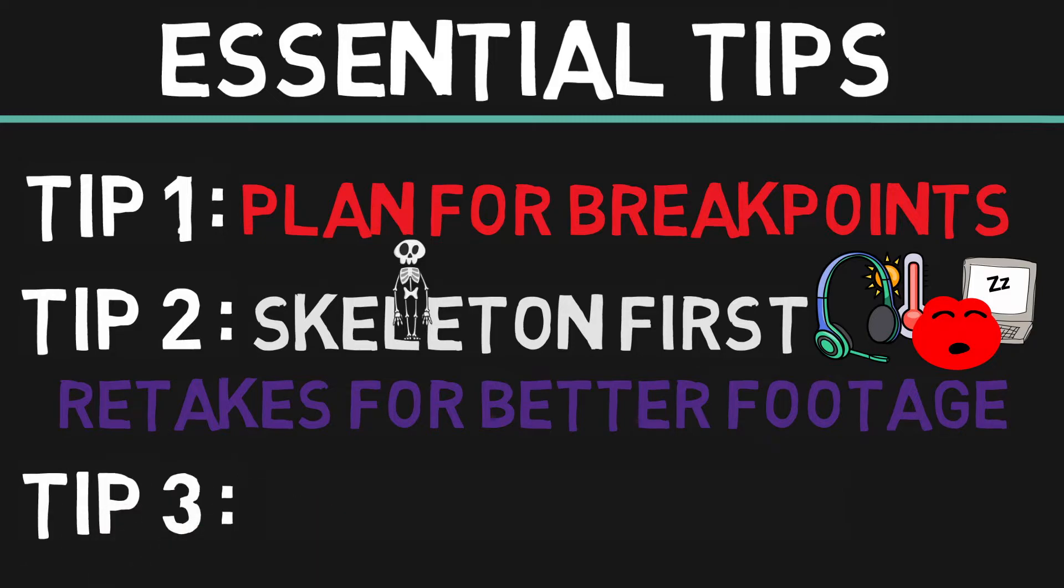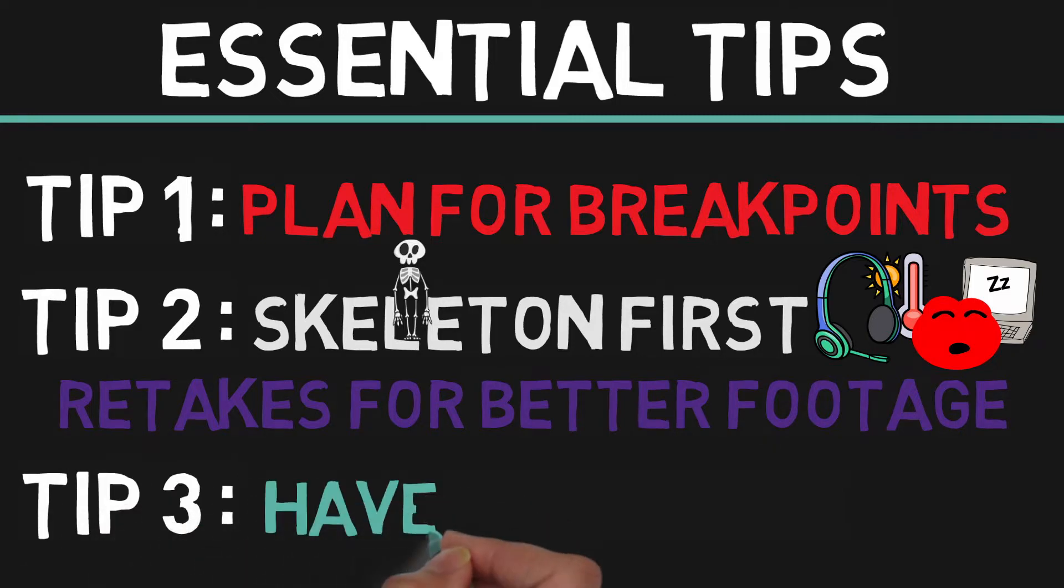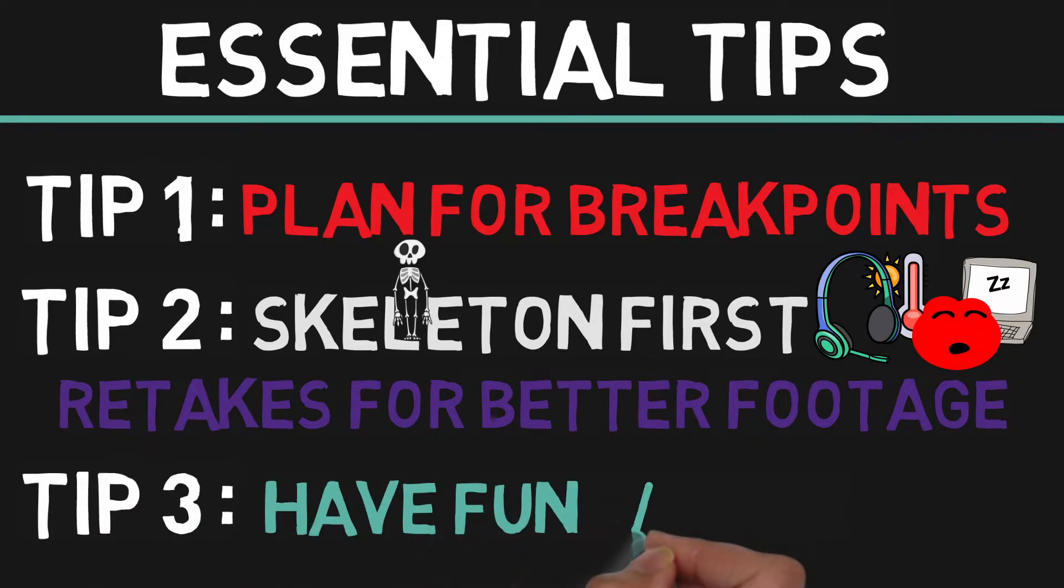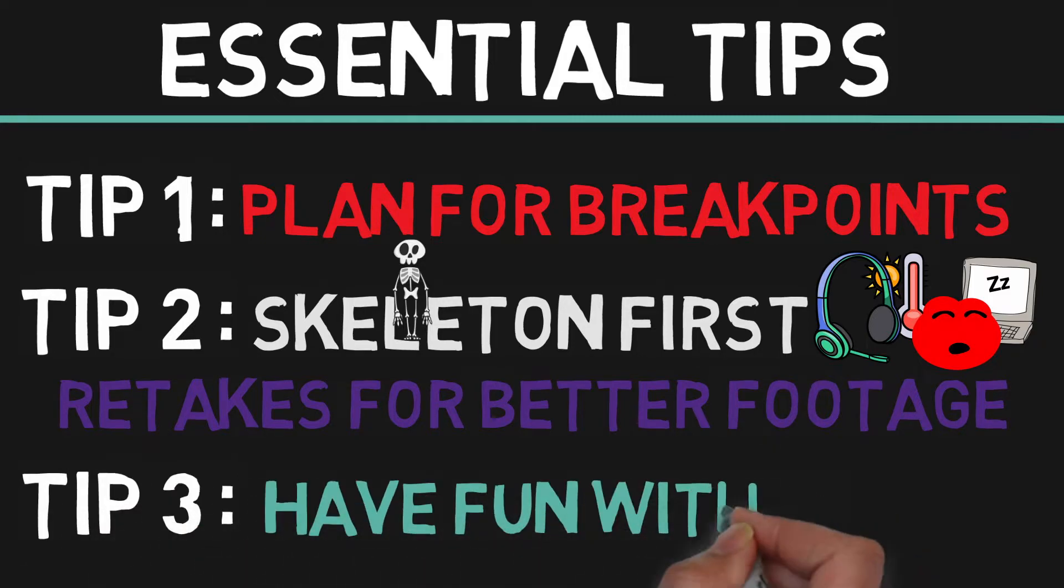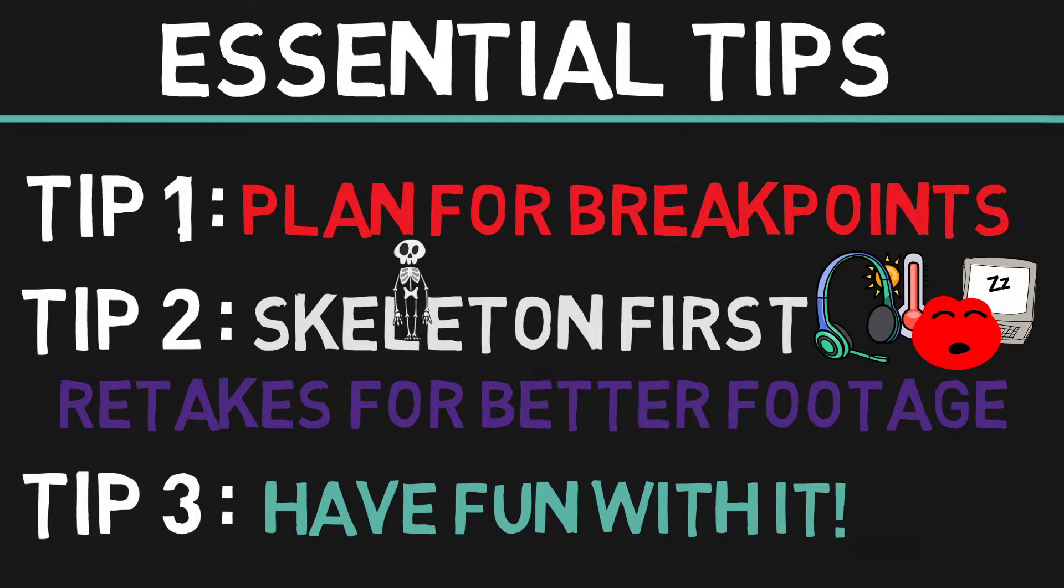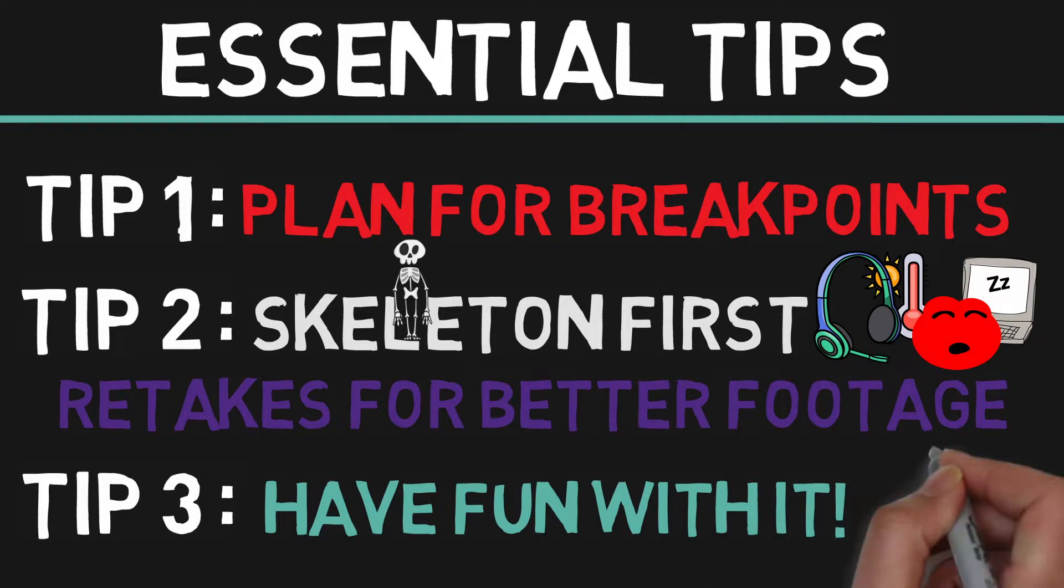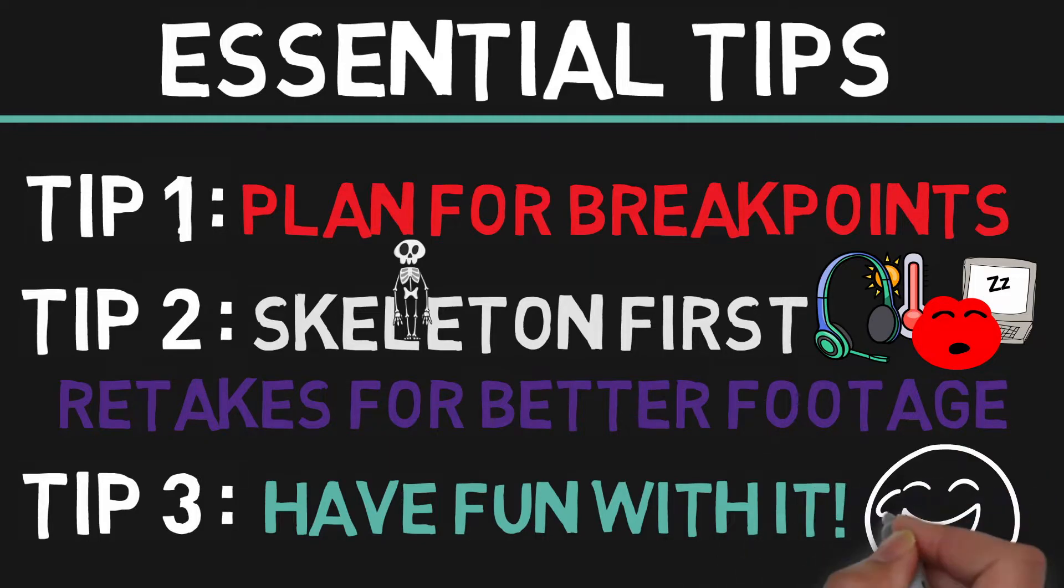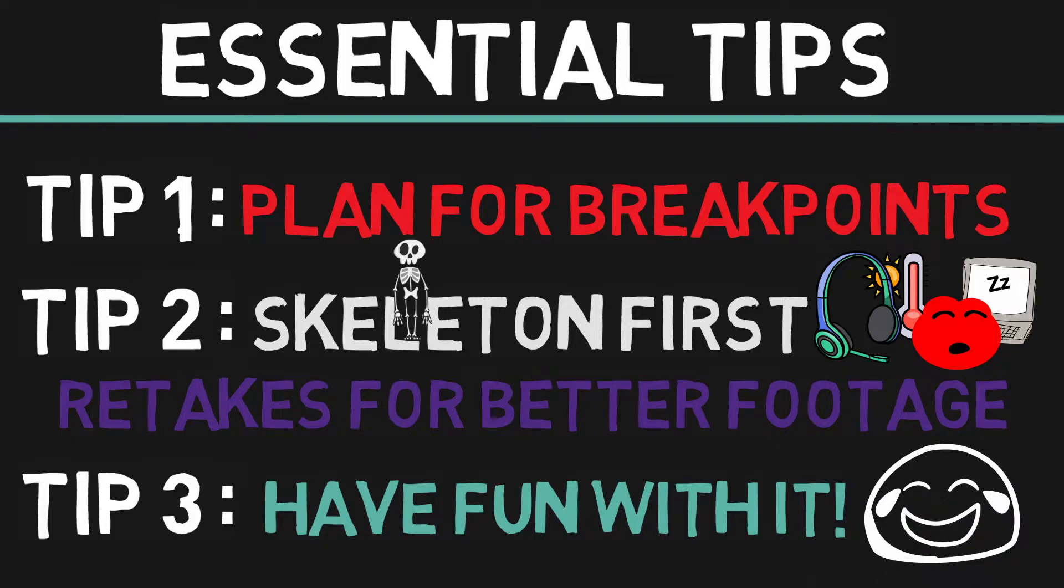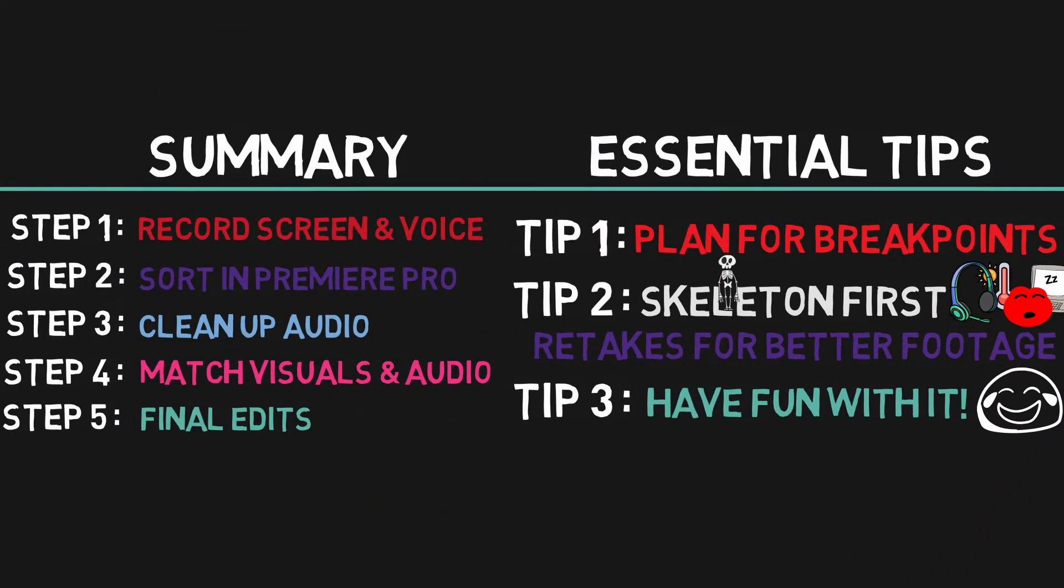And my final tip, as cheesy as it is, have some fun with it. A screencast is essentially a demonstration, and if you're teaching something, it's better to have fun with it than teaching in a dry way. Hopefully, this video helps you out with any screencast or screen recording type videos you have in mind.